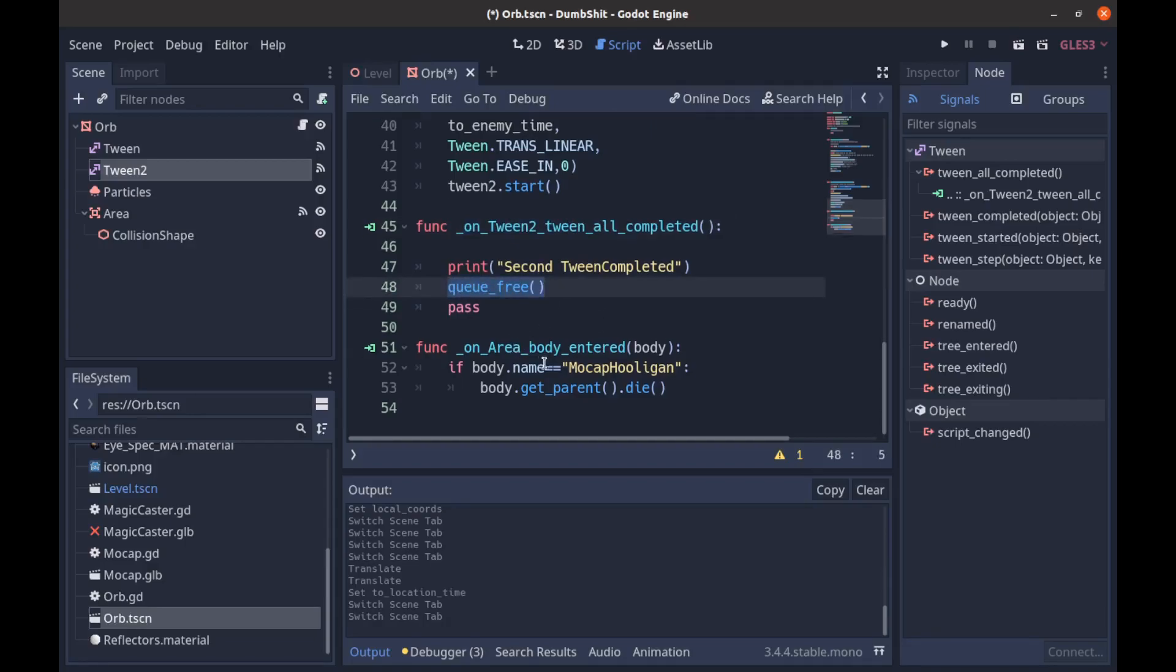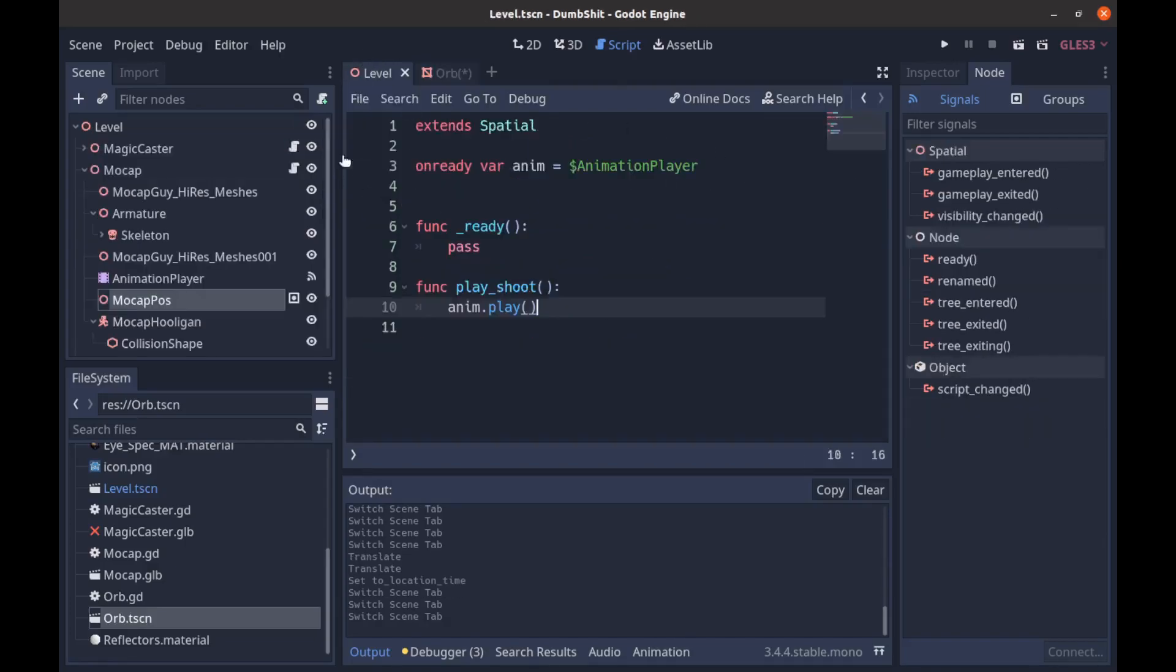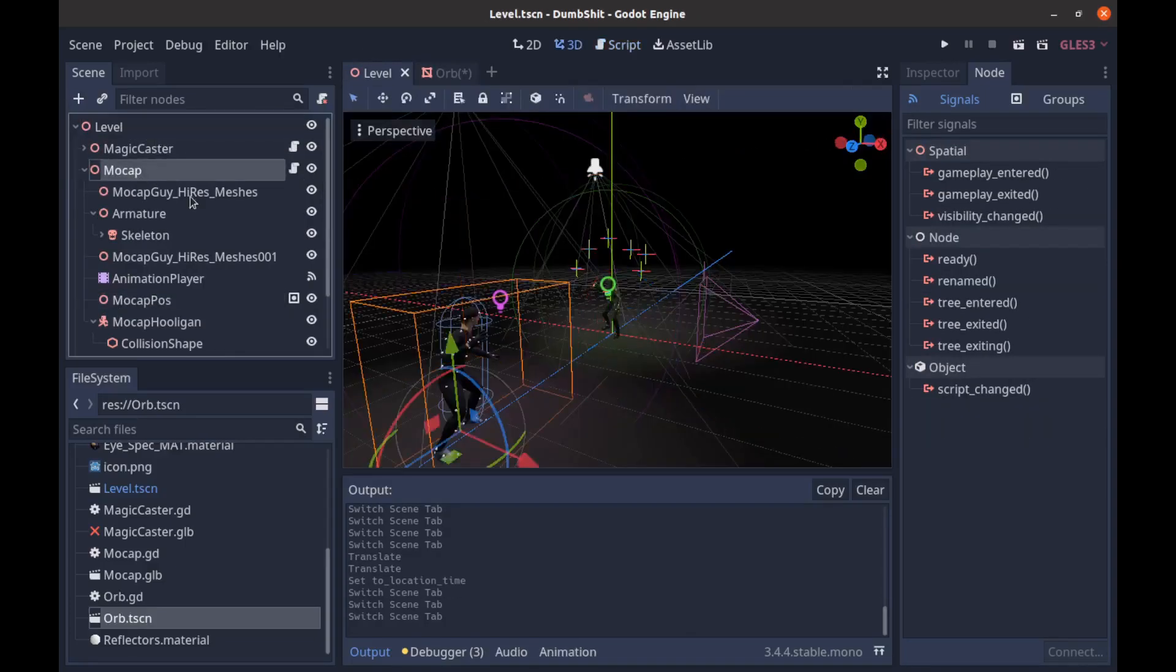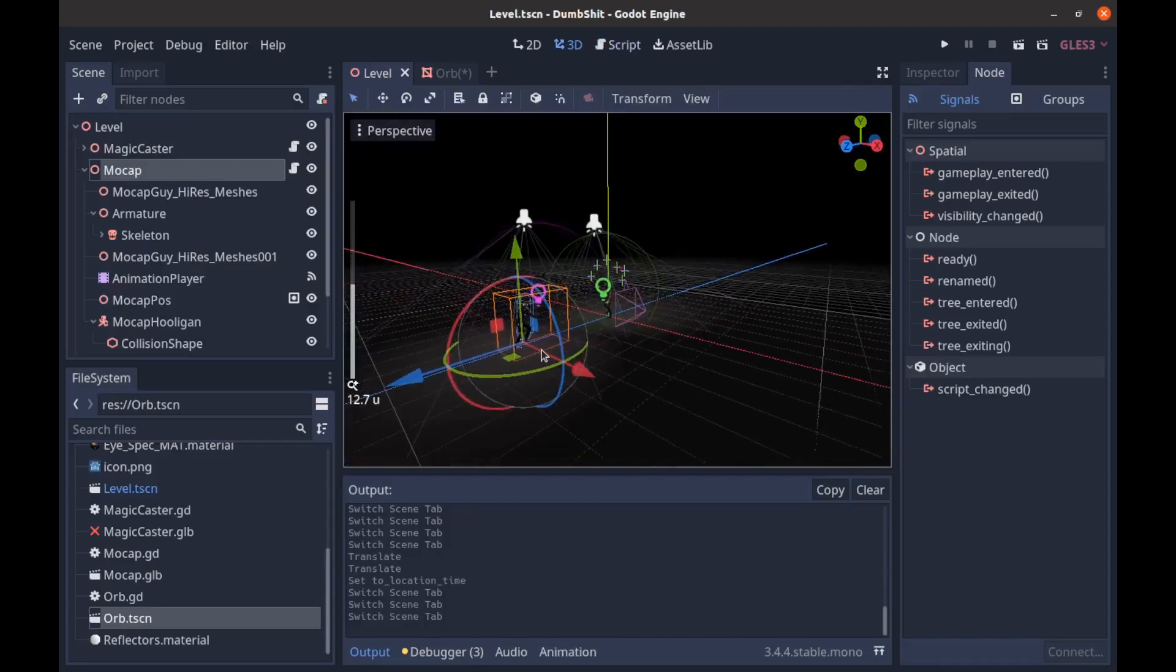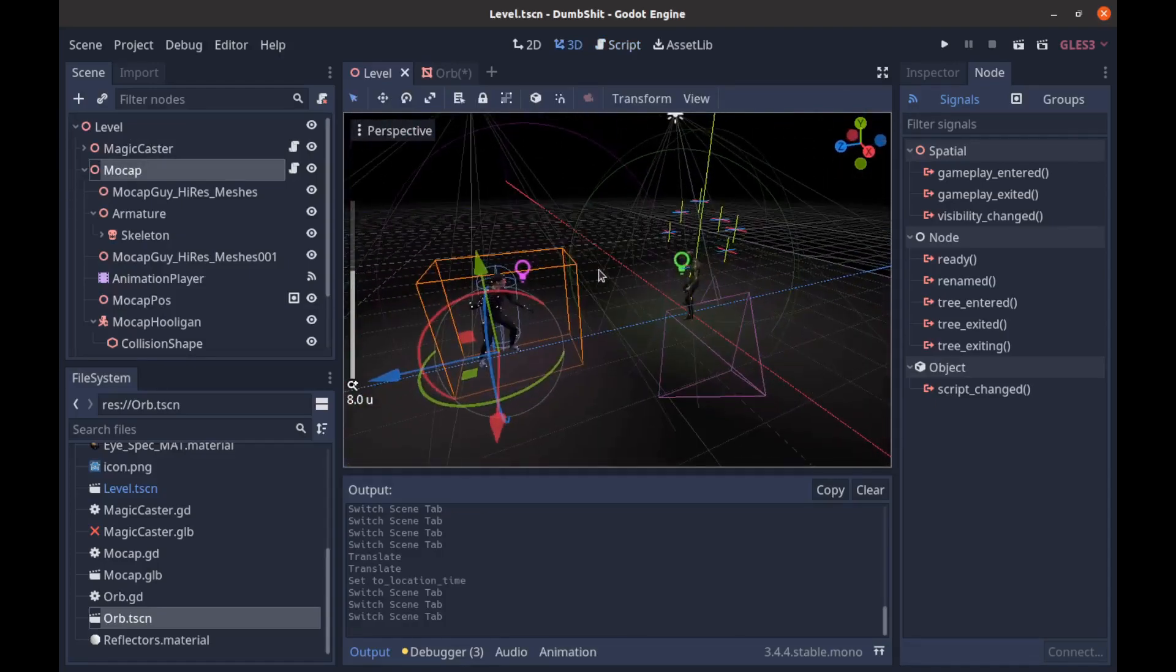And then if we hit the body and we're in the body and our the body.name is mocap hooligan we're going to say body.getparent.die and that just plays the animation on our mocap man. But you could obviously swap that out for take damage or whatever.